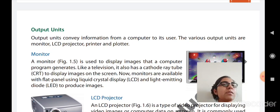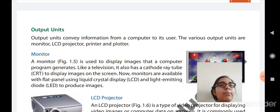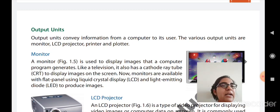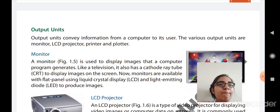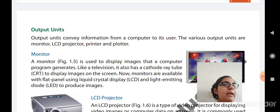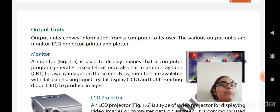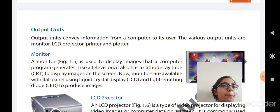The first output unit is monitor. The monitor is used to display images, videos, or text that a computer program generates. What processing is done by the CPU is displayed on the monitor. The user can find the output — whether it is an audio file, a video file, or text — displayed on the monitor screen. Therefore, it is called the output unit.